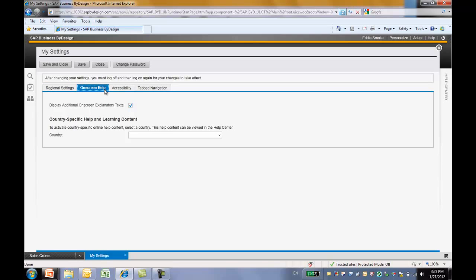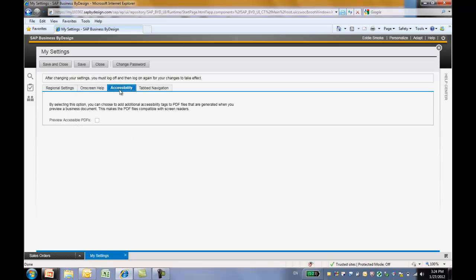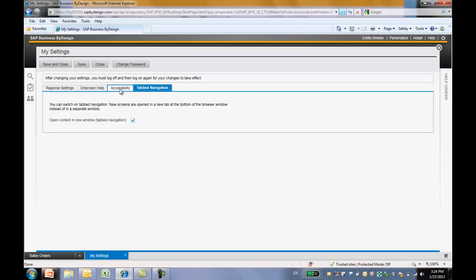By default, on-screen help text is available to assist you to use the ByDesign system. On-screen help text consists of text boxes that are shown at the top of the screen or as short help text when you mouse over a field. Next, accessibility. You can choose to add additional accessibility text to PDF files so they can be used by the screen readers.